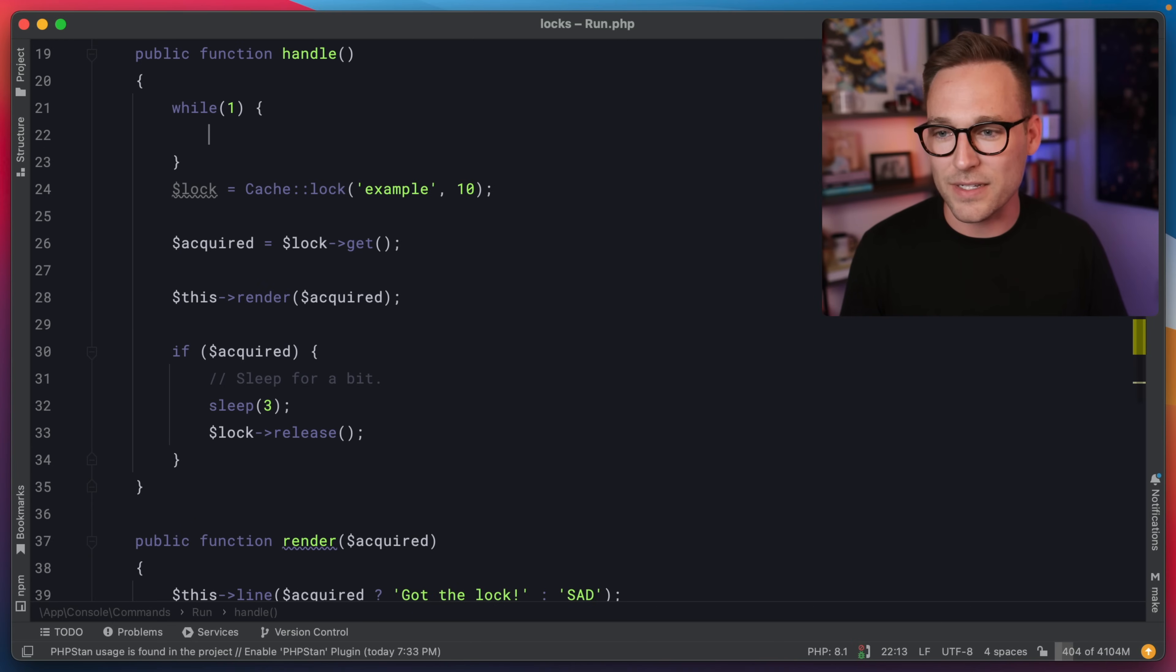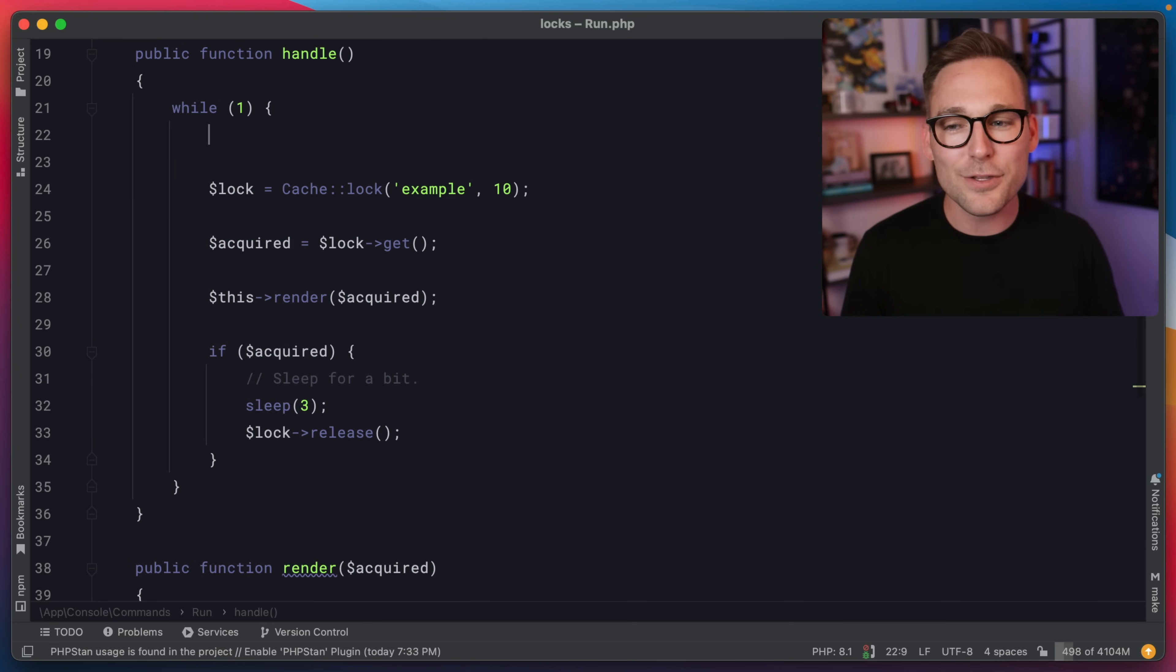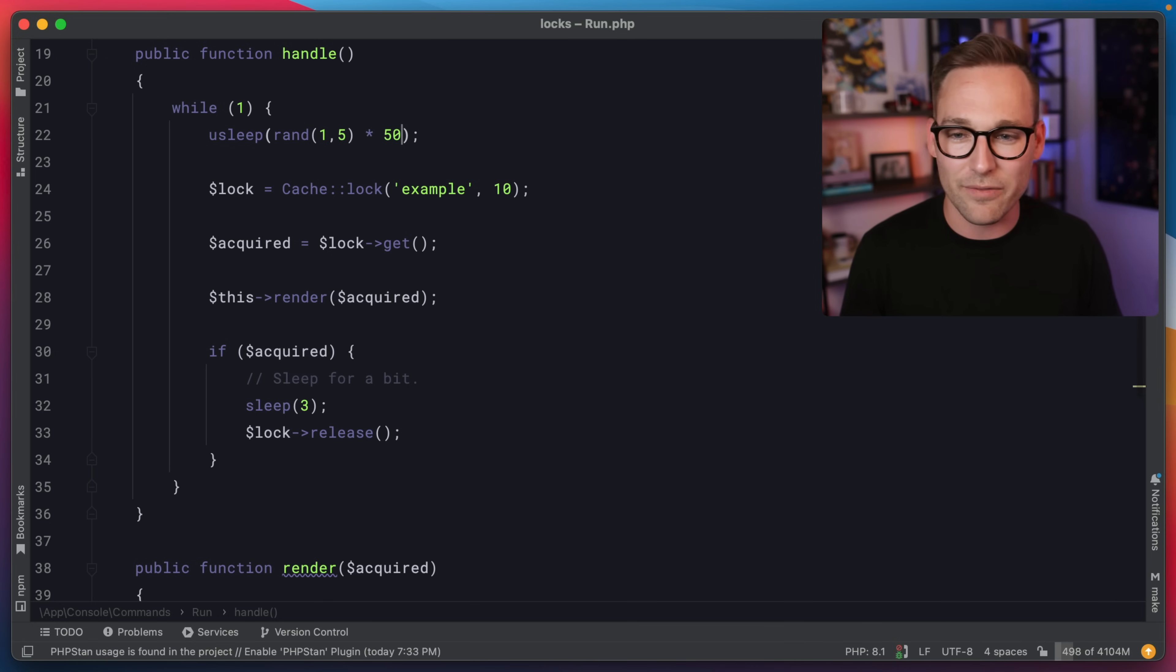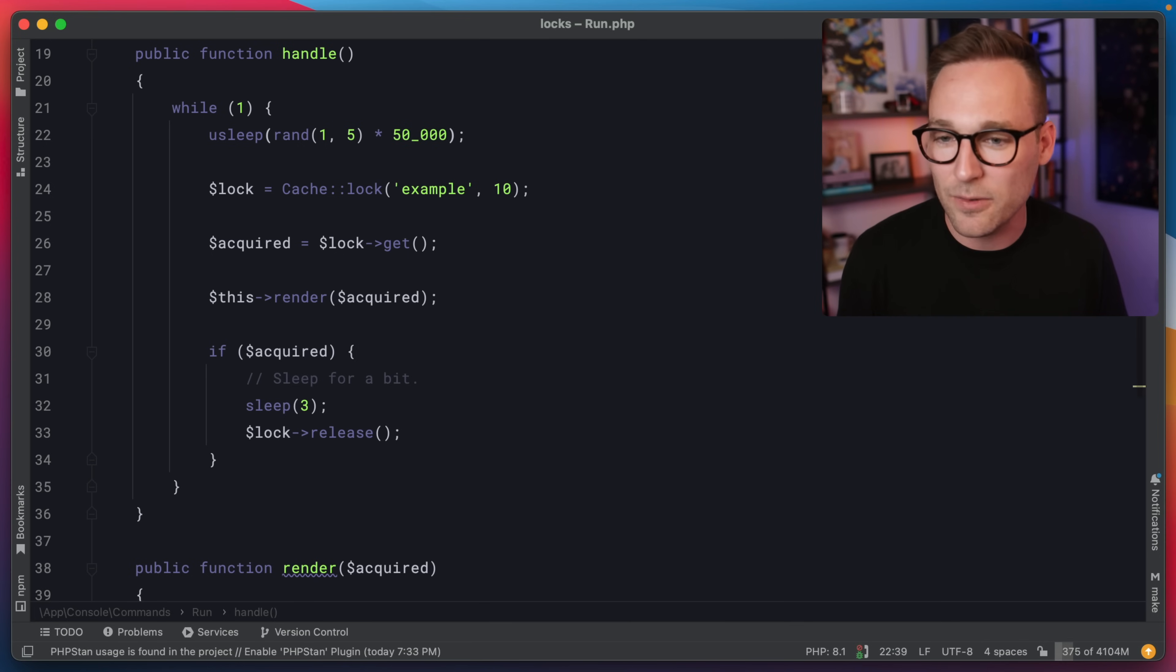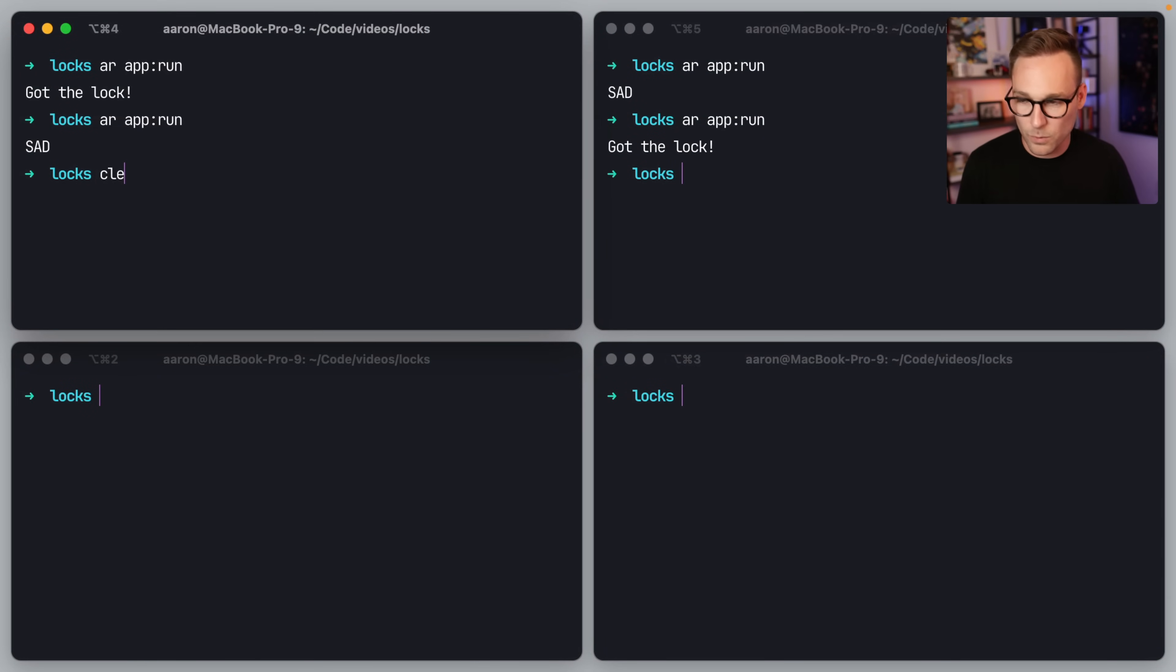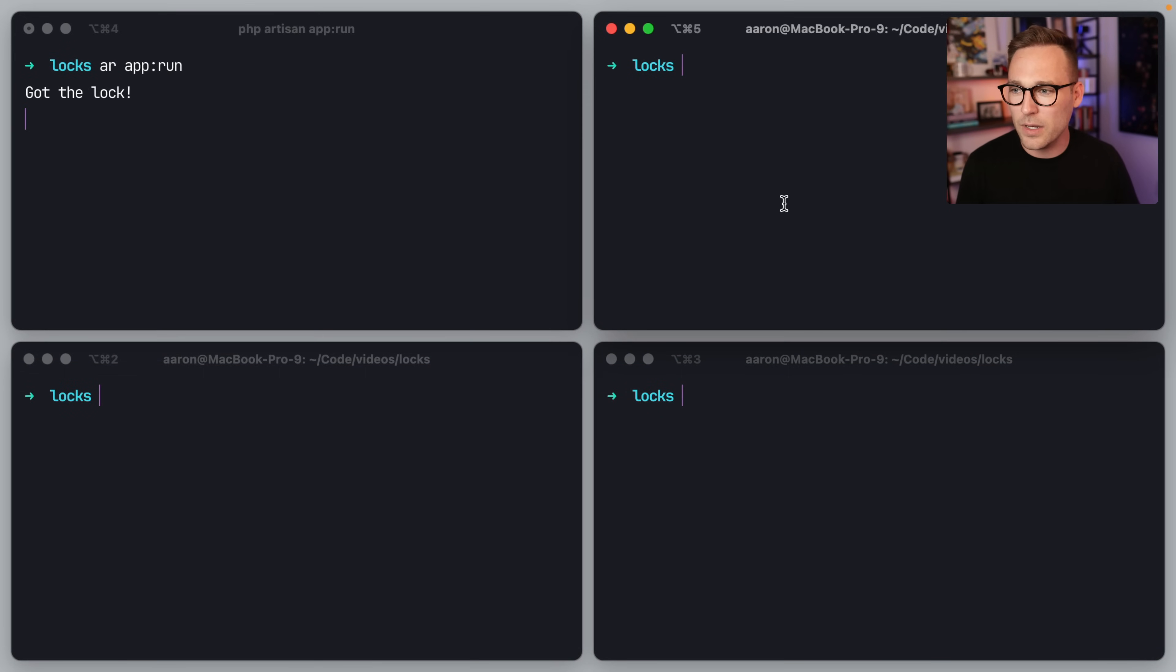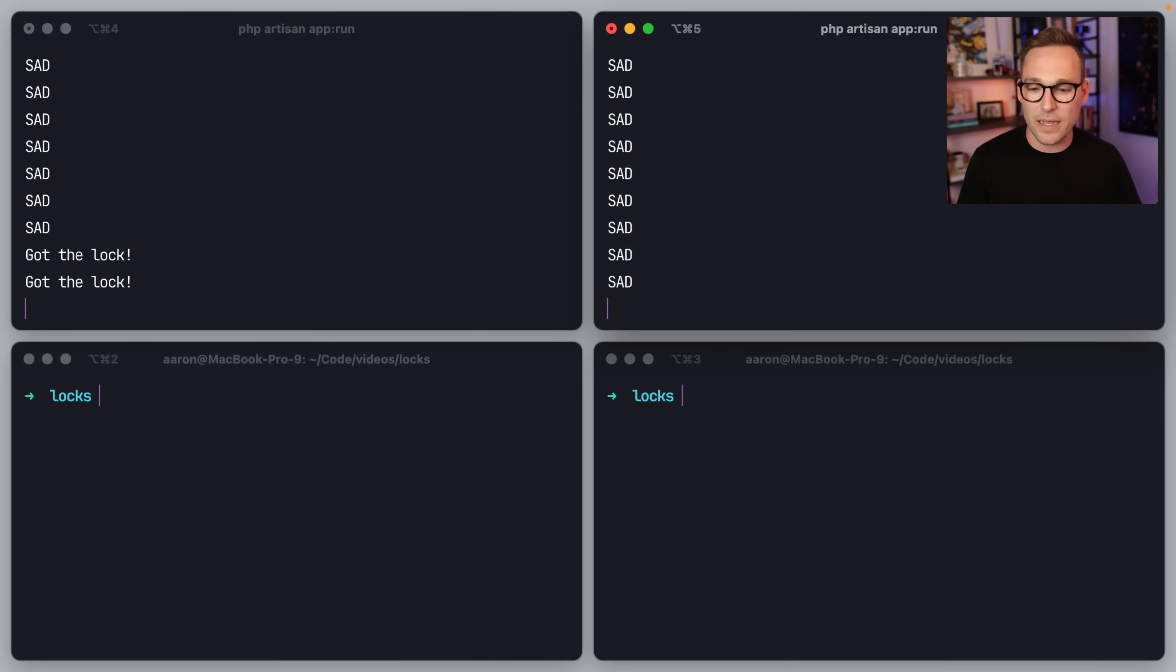Let's throw a little bit of a sleep at the top here. So we'll do a random between one and five times 50,000. That's just going to be just a little bit of sleep. So we're not totally maxed out the whole time. If we switch back over, we'll clear this guy out, clear this guy out and app run, got the lock app run sad. Oh, there we go. And there we go. So now we're switching back and forth.